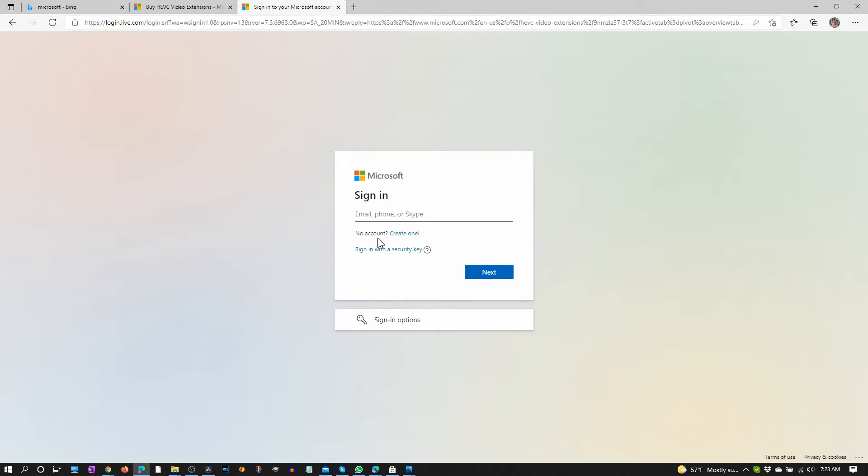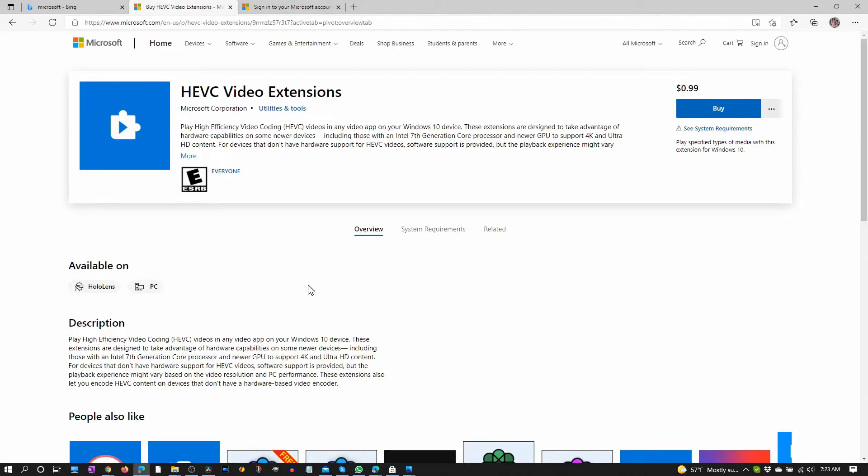Once that's done then you can go back to this page and you'll see an install button somewhere up here. And once it's installed that should fix your problem.